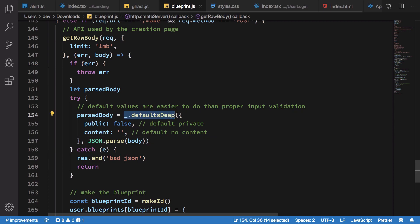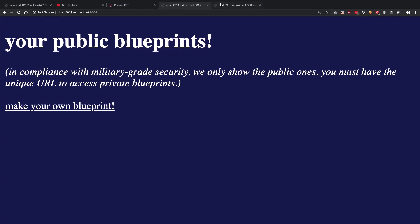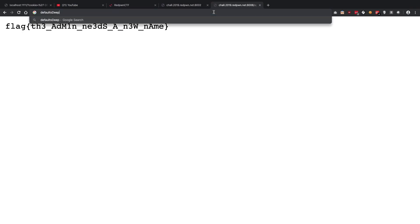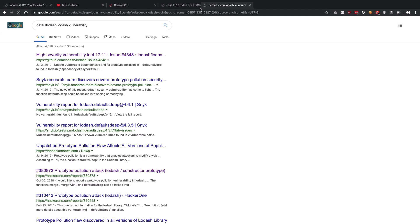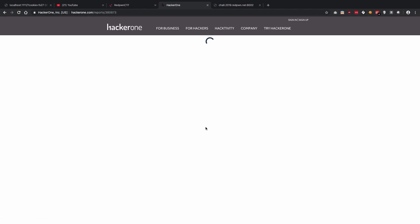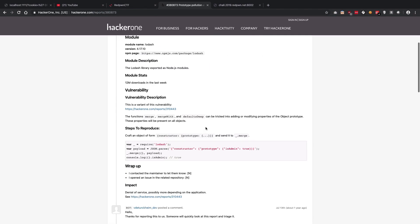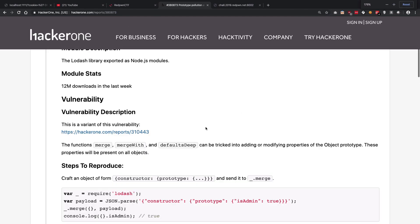If you go ahead and google about this particular thing, default deep Lodash vulnerability, you're going to find that there was a prototypal vulnerability. This one would be a better one. It's been quite a while for this vulnerability to be there. You could see that you could actually pollute the prototype of the JavaScript object.